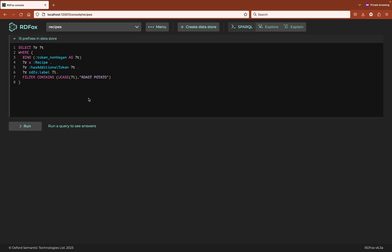We start on the Sparkle screen. Here I have created a query for every recipe in the data store that has a label containing the string roast potato and which has been tagged as non-vegan. I'm interested in output variable R but I've bound the IRI that tags a recipe as non-vegan to another output variable T so that the edges between the recipe and the tag will appear in the explore mode when we visualize the results.